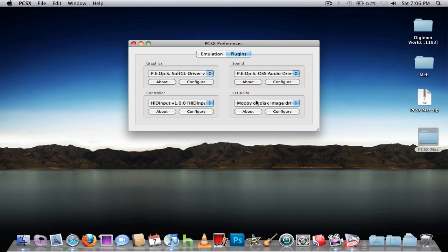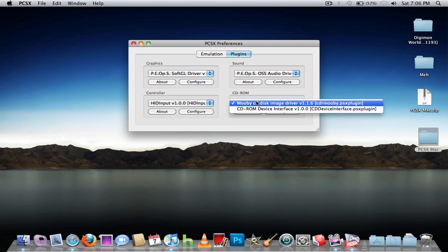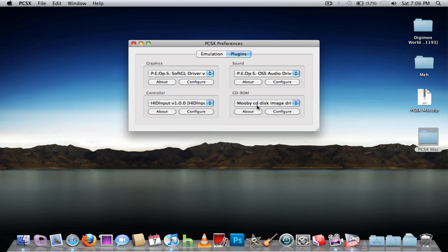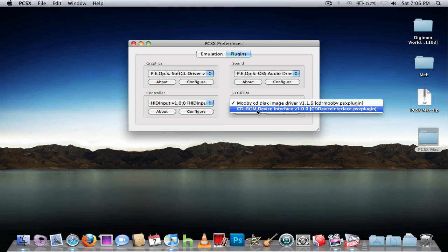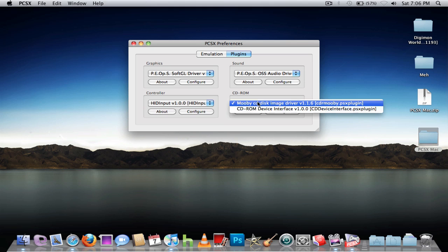For CD-ROM, make sure you have Mobi CD Disk Image Driver. If you have ISO files or BIN files, and then this one's for if you have the actual disk, you just put it in.